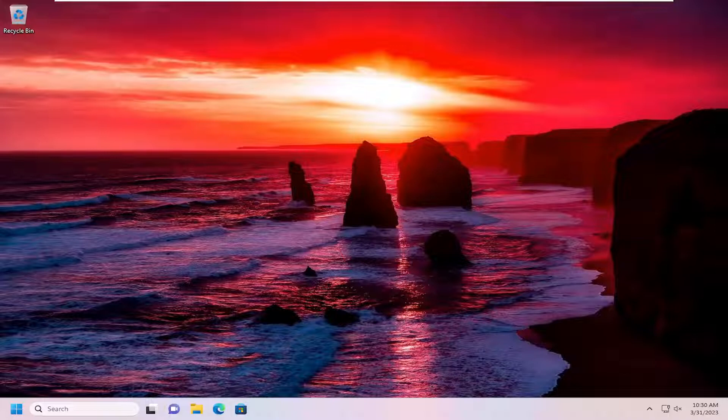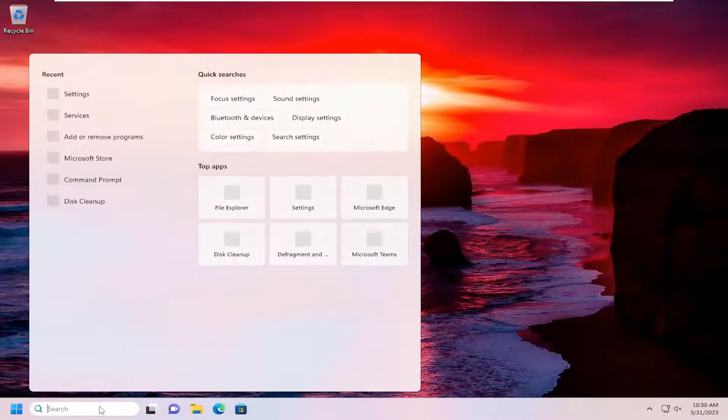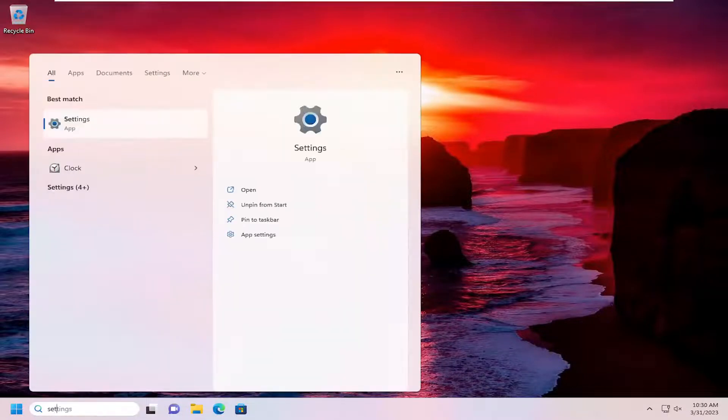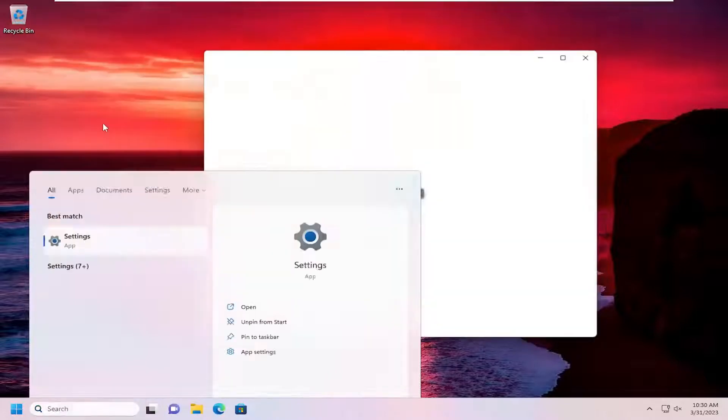So without further ado let's go ahead and jump right into it. We are going to start off by opening up the search menu, type in settings, best match will come back with settings. Go ahead and open that up.